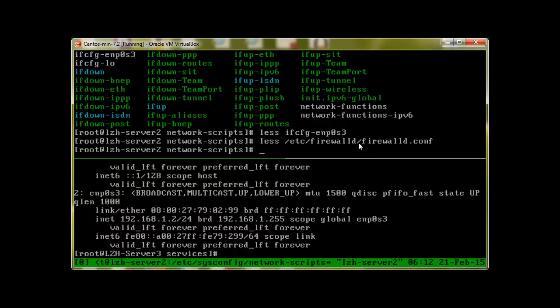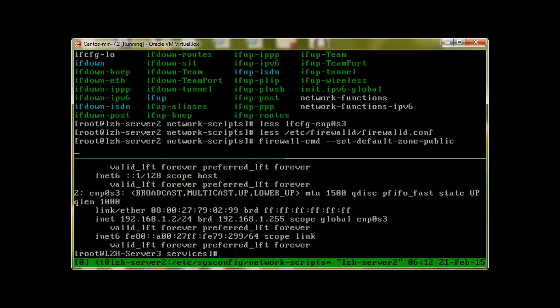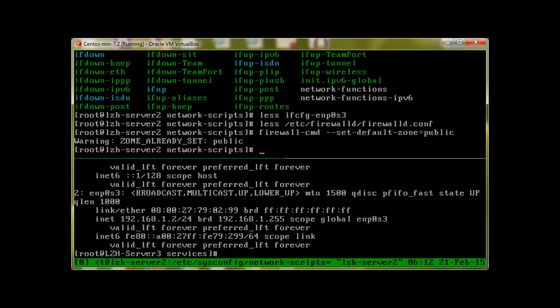To change the default zone by command line, we use firewall-cmd dash dash set dash default dash zone equals any zone of your liking, but I'll take public, press enter. Because it's already set, it's going to give me a warning, but this is how you set the default zone by CLI.